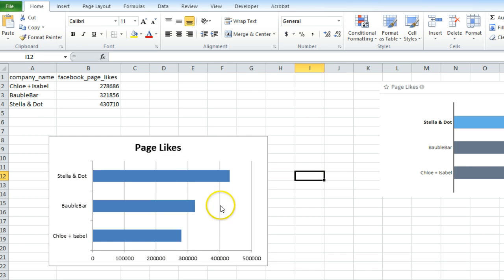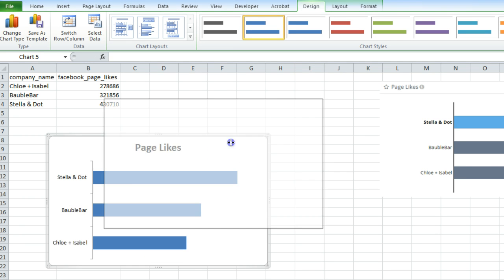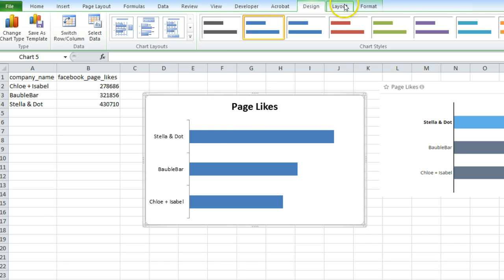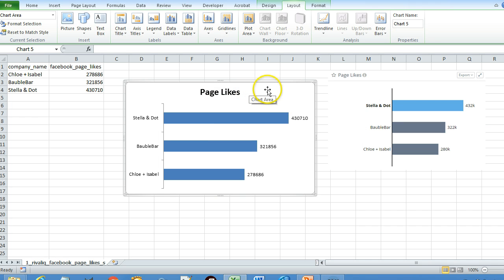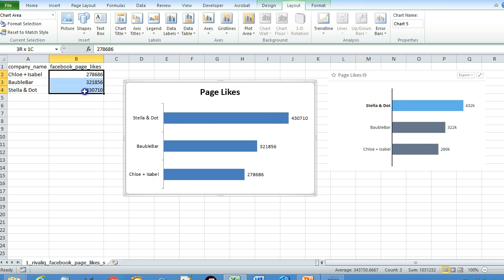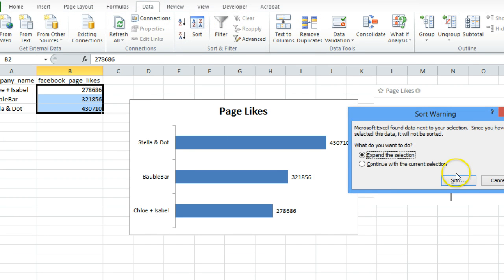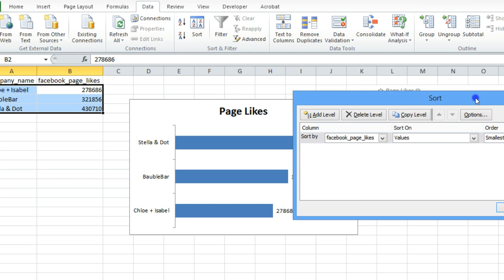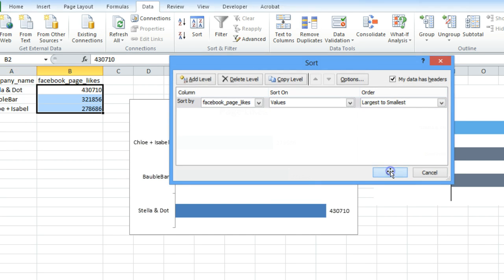Remove the unnecessary elements, come to the Layout option, select Data Labels Outside, and you get the value labels. This is your page likes bar chart. Now if you sort the data from largest to smallest instead, your graph is just reversed.